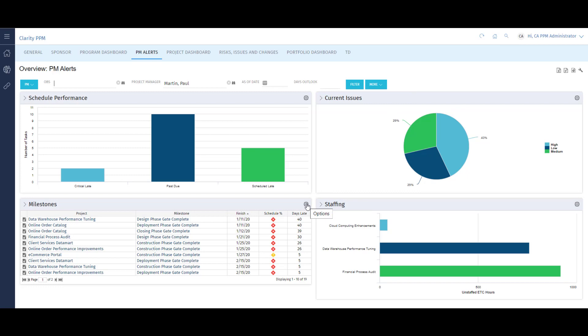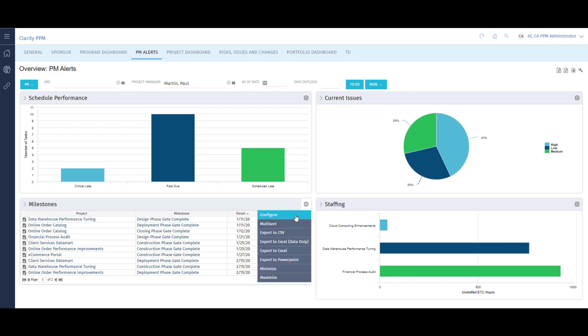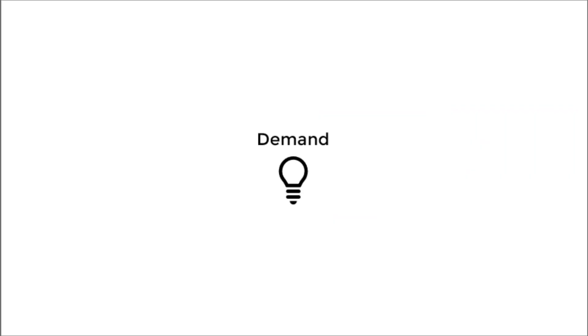Most portlets and dashboards in Clarity are configurable by each end user, and their information can be exported to Excel. Now we'll look at the way project intake is managed in Clarity.